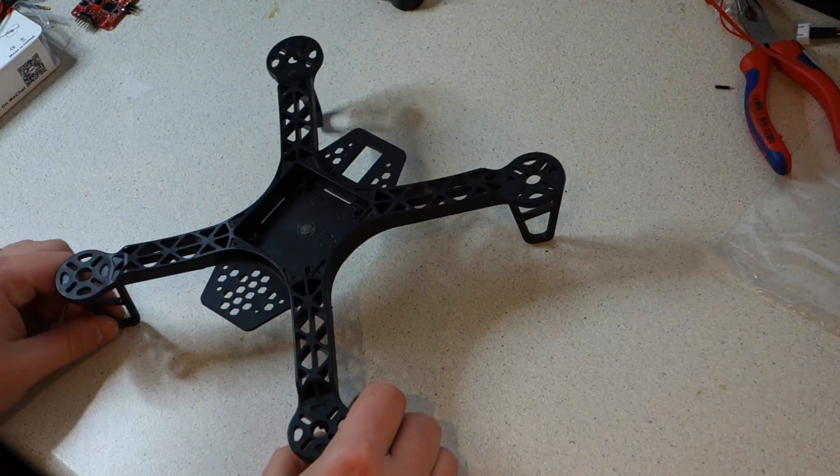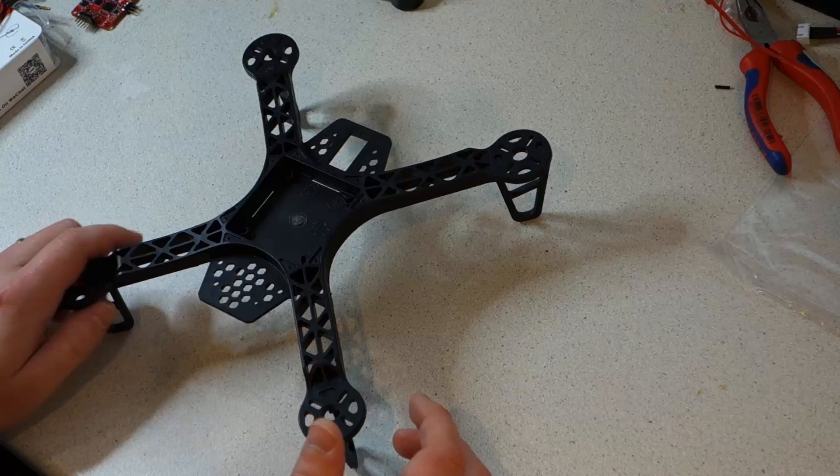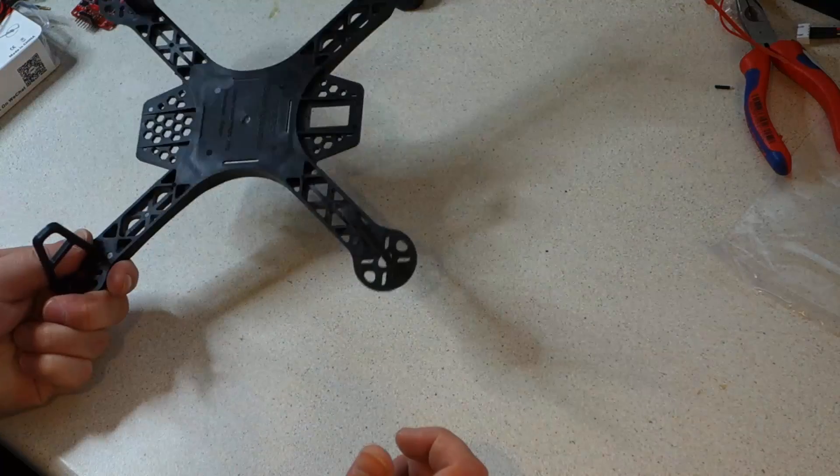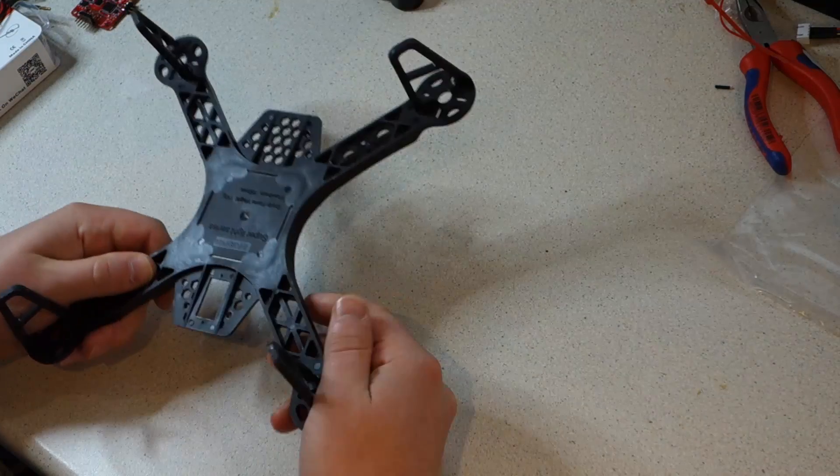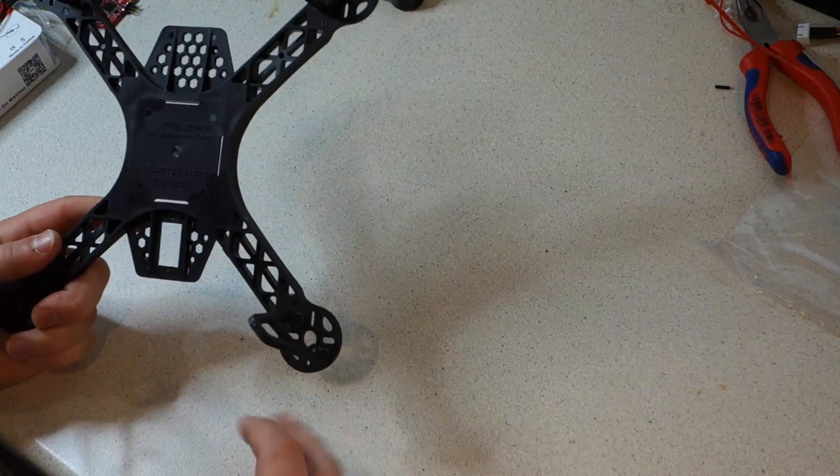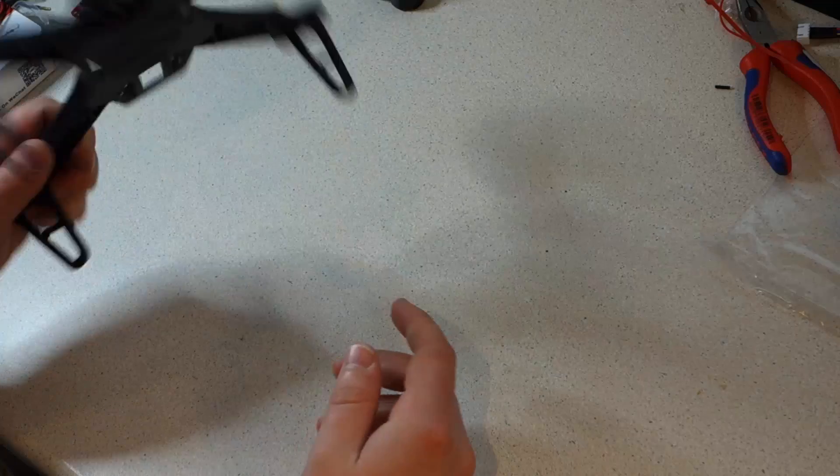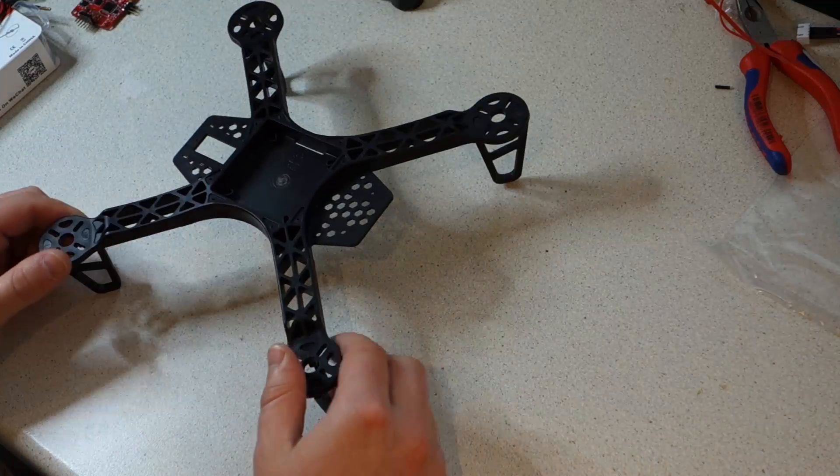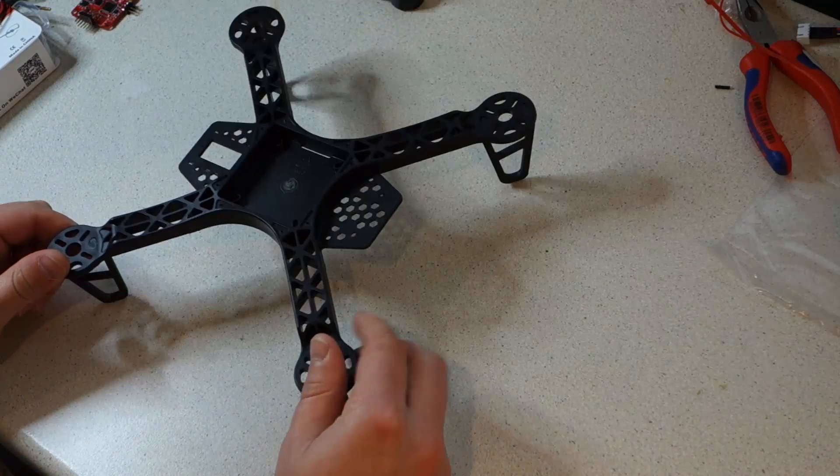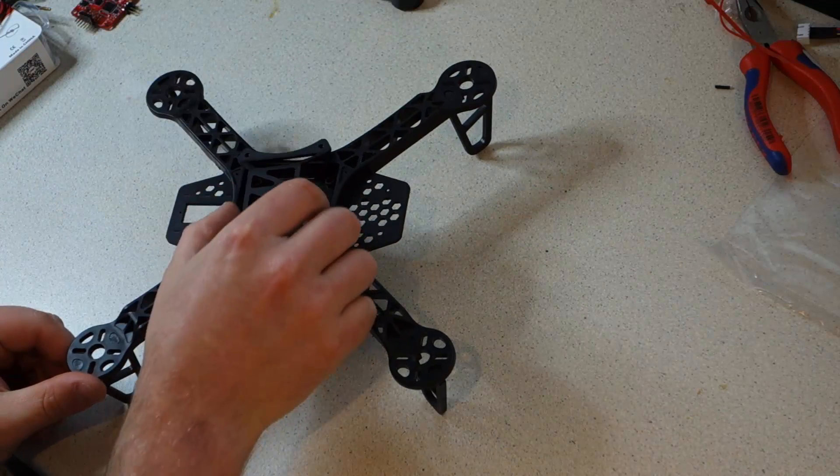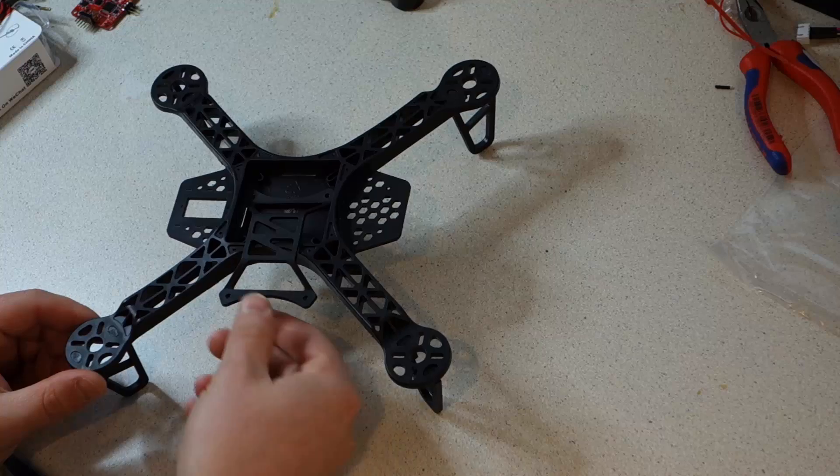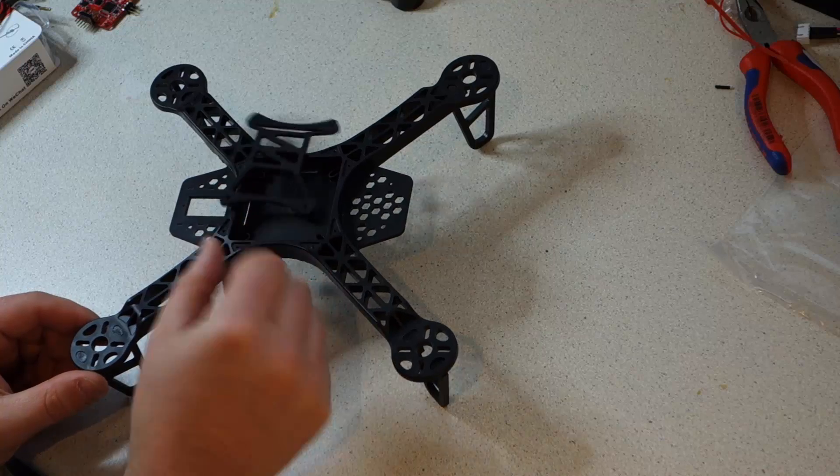We're going to be basing this build on the Diatone G10 FPV 250 frame, also more recently rebranded as the HobbyKing FPV racer frame. It's a great frame, it's brilliant value and it's very popular.